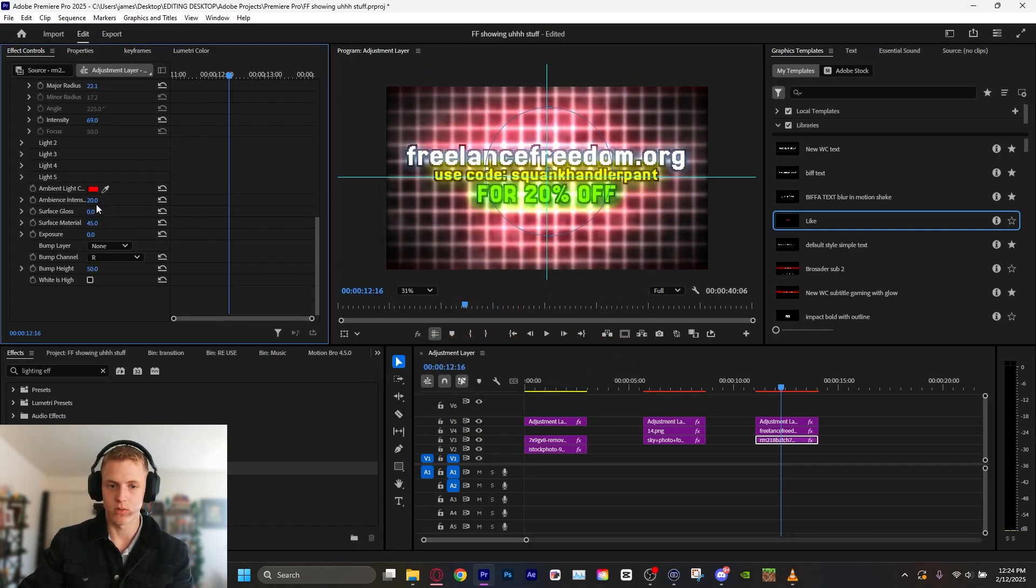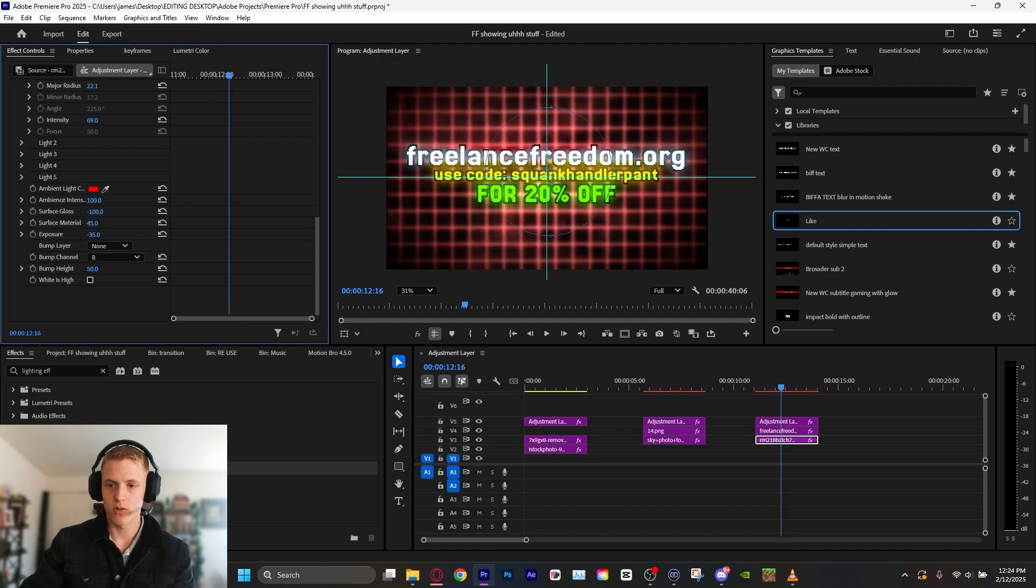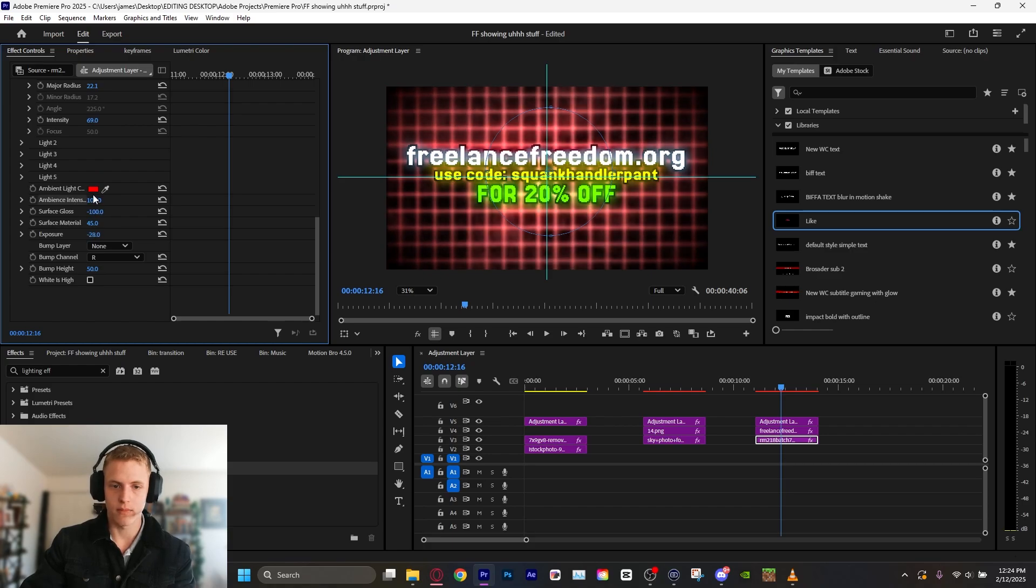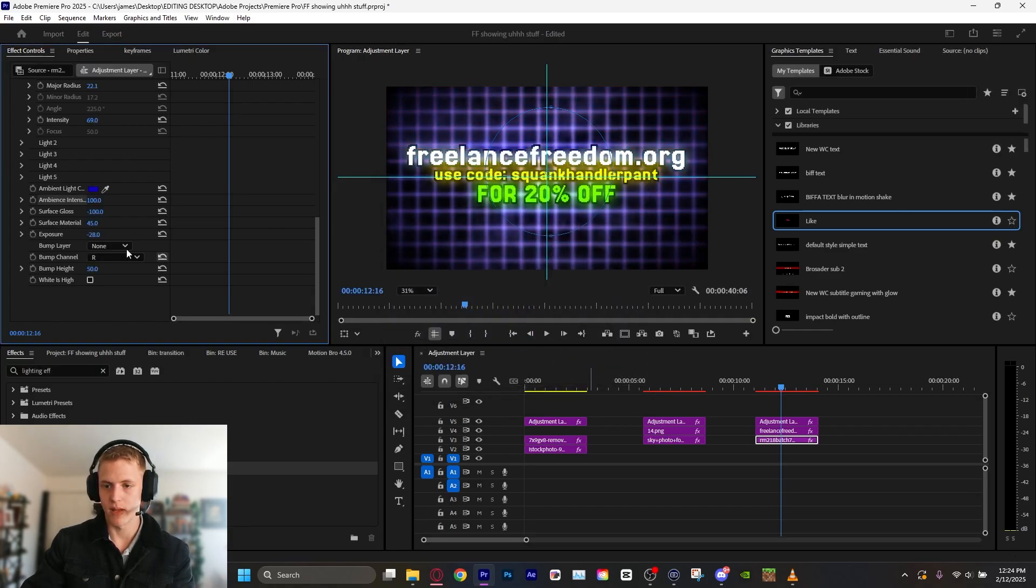Ambient intensity. Let's mess with these surface glass. Let's mess with these properties until we get something we like. Exposure. Yeah. Turn that down a bit. Let's turn this to more of a blue. Yeah. Really dark blue. Bam.